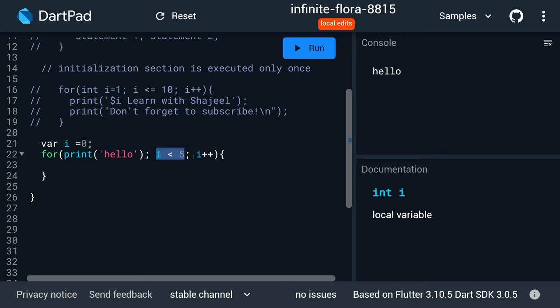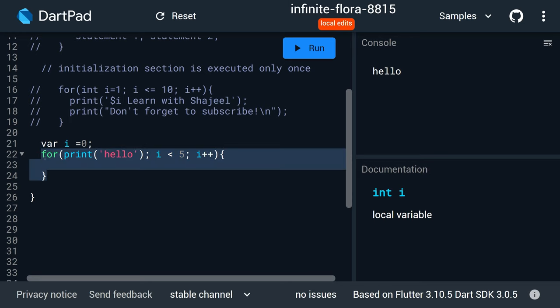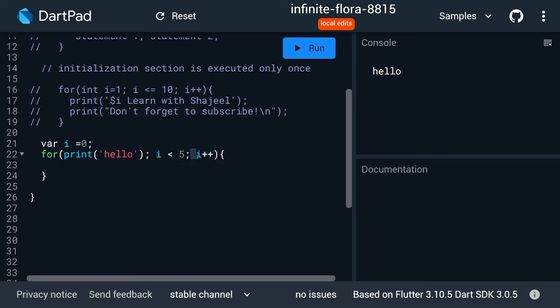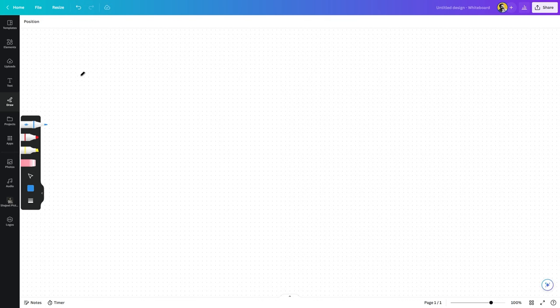اب ایک اور چیز آپ لوگوں نے سمجھ لینی ہے — جو last lecture میں basic بتائی تھی، اس میں نہیں بتایا تاکہ آپ confuse نہ ہوں۔ اس lecture میں بتا دیتا ہوں: جب بھی for loop کا flow ہوتا ہے، سب سے پہلے initialization ایک دفعہ execute ہوتی ہے، پھر condition validate ہوتی ہے۔ اگر condition true آتی ہے تو body execute ہوتی ہے، پھر third section execute ہوتا ہے، اور پھر دوبارہ validation ہوتی ہے۔